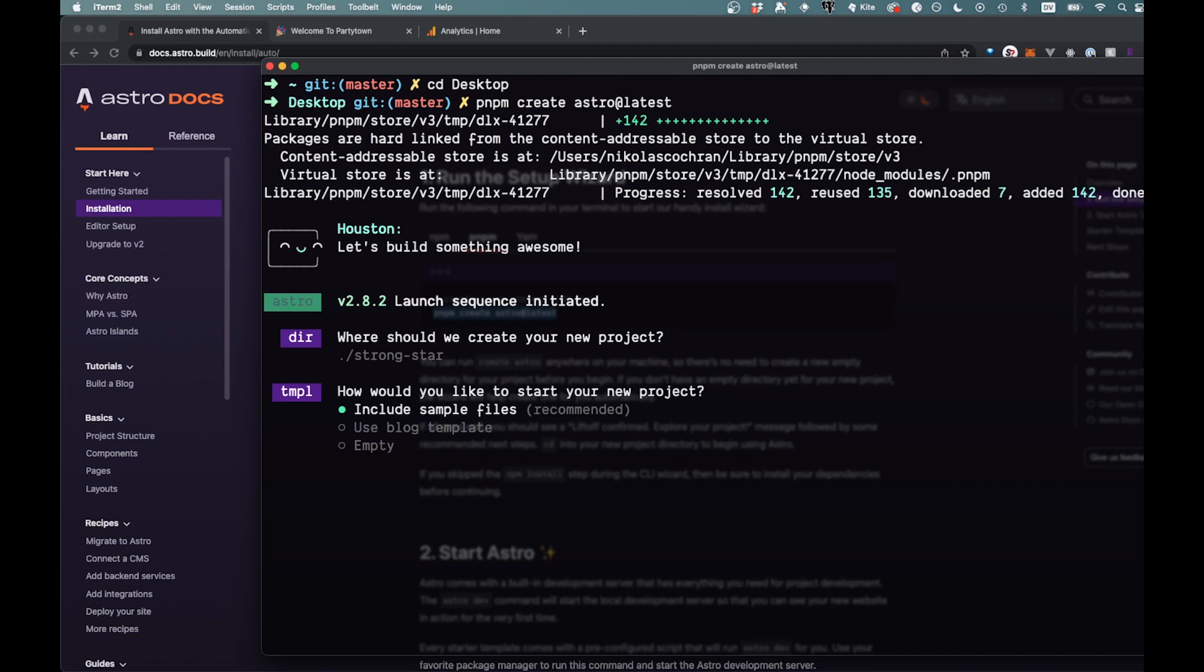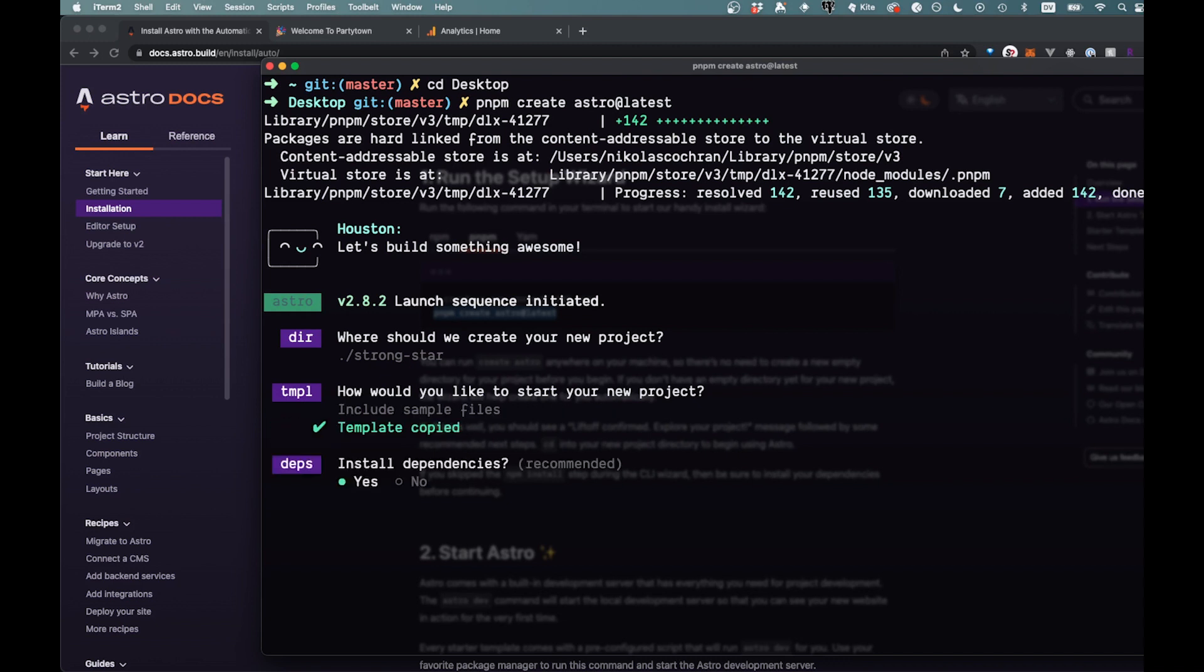So it'll ask you a few questions here, that's fine for now. Right now it'll take you through do you want to have a blog template and empty. We'll just say include sample files, that sounds good. And then do we want to install the dependencies which we do, so that'll pnpm install that.